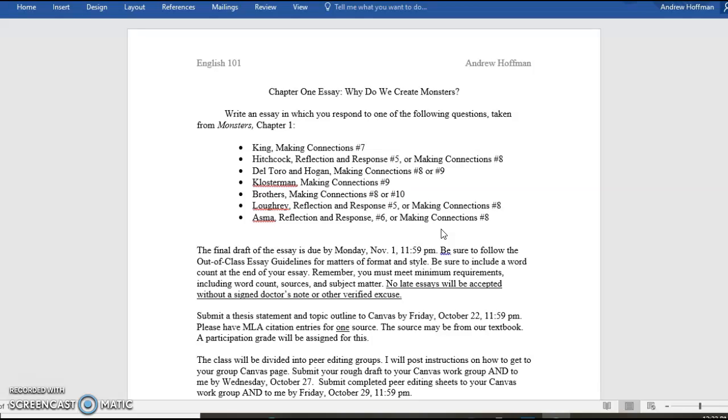I want you to choose one of these. Now, I do want to remind everybody, because this happens occasionally, these are different from the questions that you may see in the discussion thread assignments. Discussion threads are different questions. These are the essay questions.